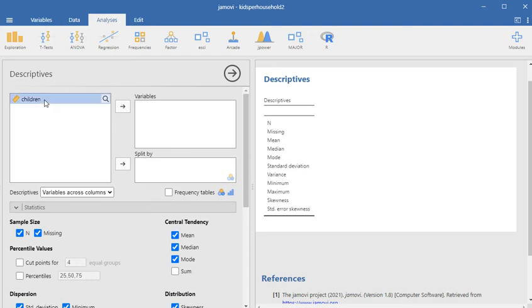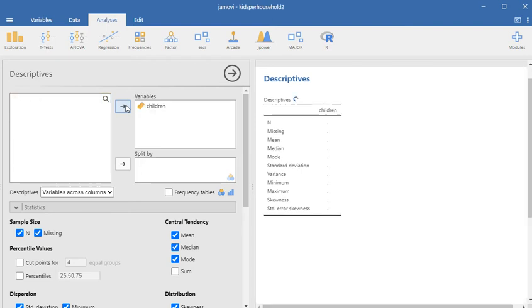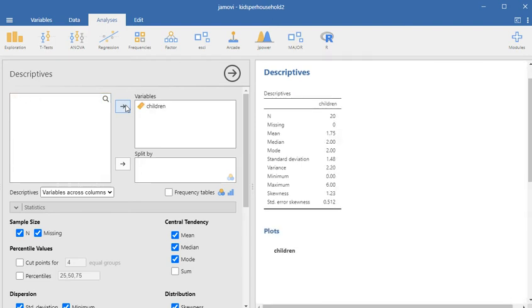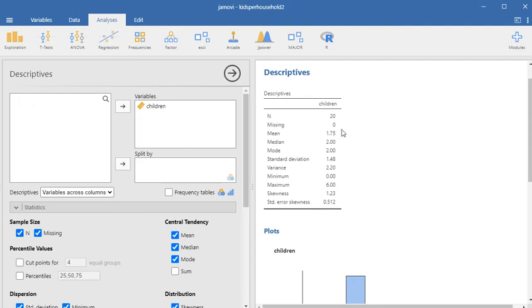I only have one variable that I can highlight. So I'm just going to highlight this one, put it into the variables panel. And as you can see, we have 20 households, nothing missing.